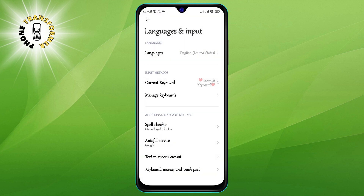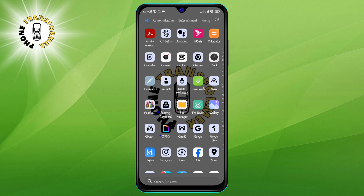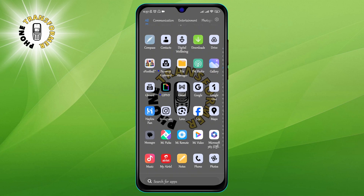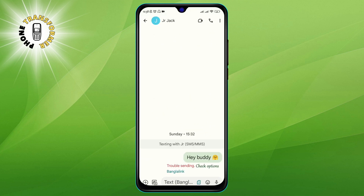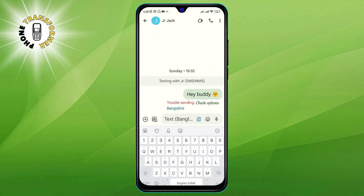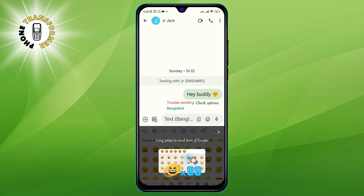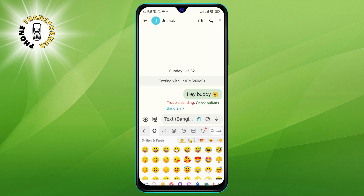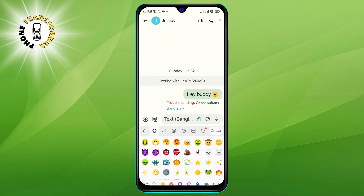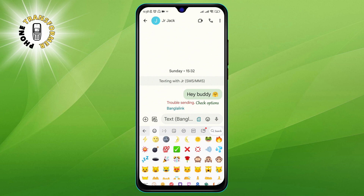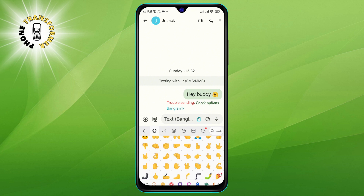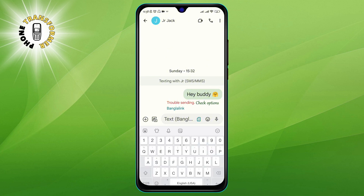Now you are almost done. The last step is to test out your new keyboard and enjoy the iPhone emojis. Just open any app that allows you to type, such as WhatsApp, Instagram, or Facebook. Then tap on the text field to bring up the keyboard. You will see a smiley face icon on the bottom left corner of the keyboard. Tap on it, and voila, you will see a whole new world of emojis that look exactly like the ones on the iPhone. You can scroll through the categories and find the emoji you want to use. You can also use the search bar to find a specific emoji by typing its name or description.